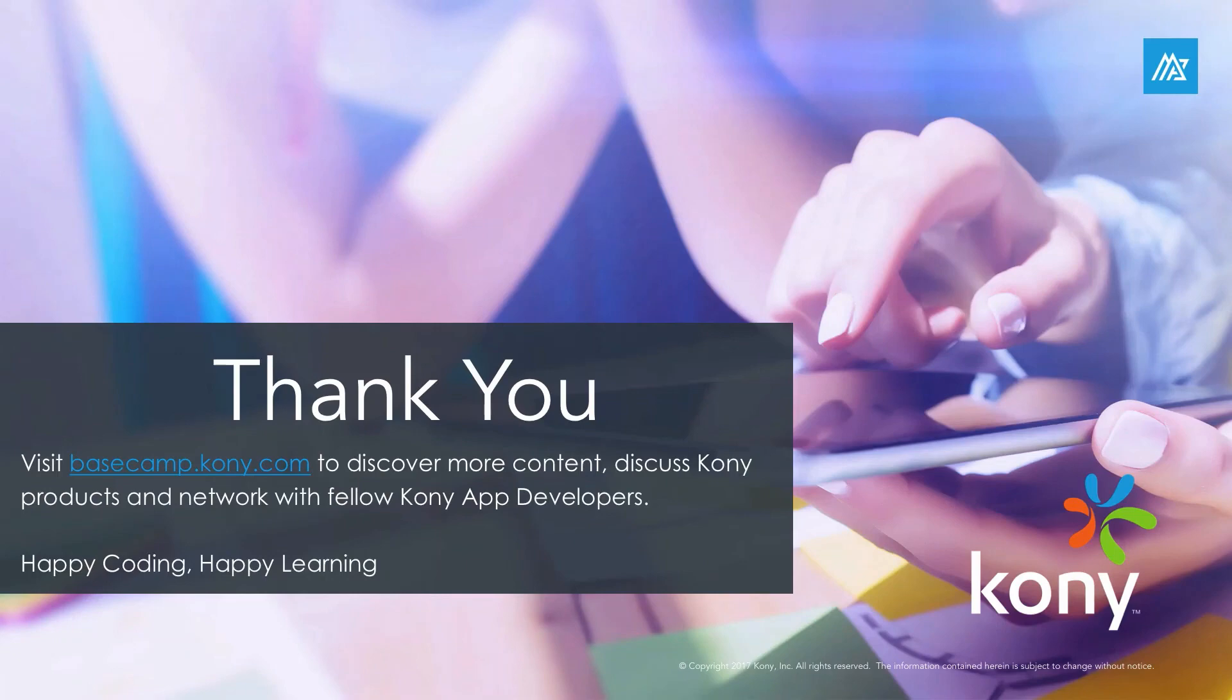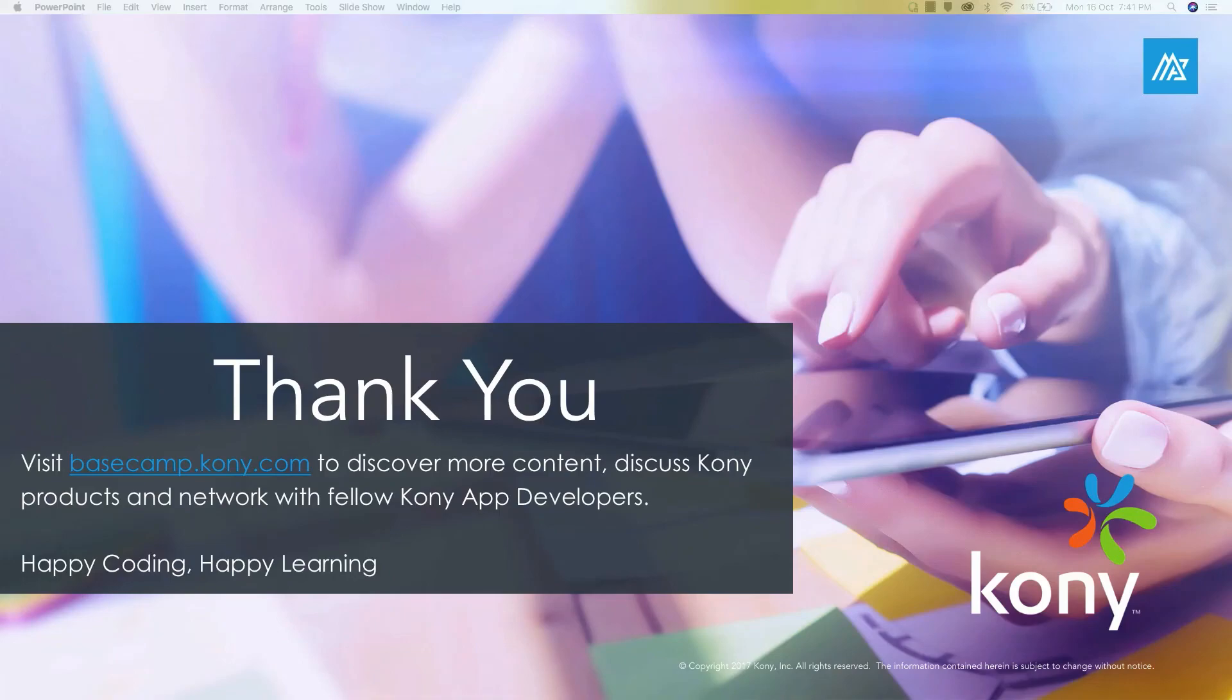Finally, don't forget to visit basecamp.kony.com, your one-stop destination to discover more content, discuss Kony products, and network with fellow Kony app developers. Happy coding, happy learning, thank you.